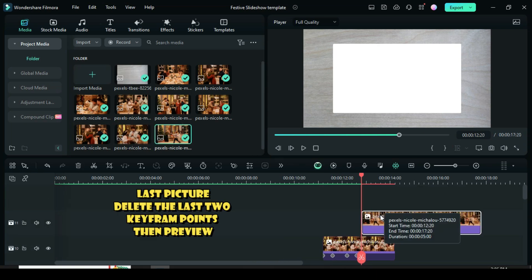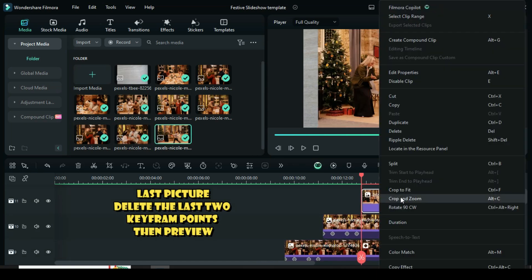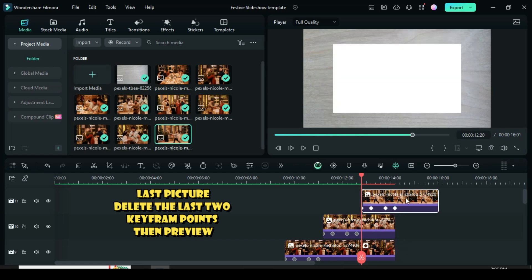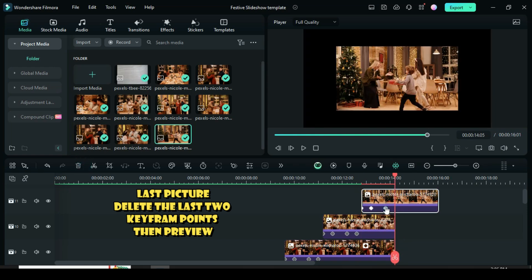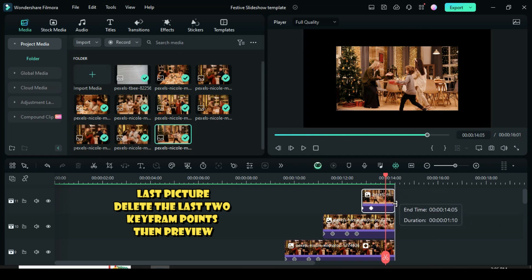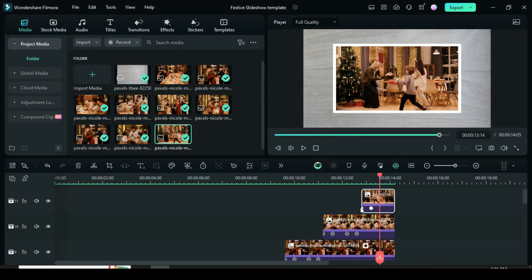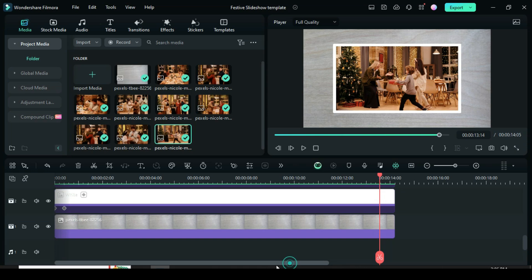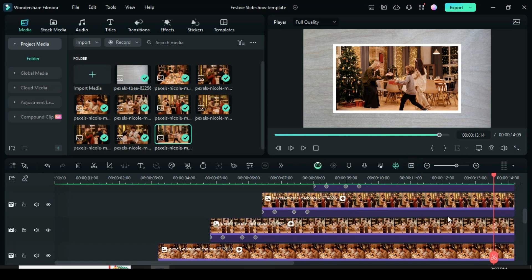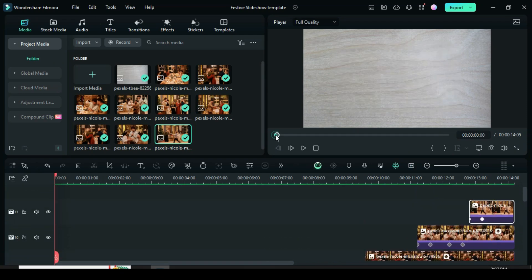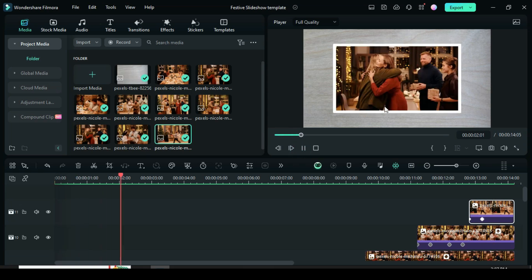For the last picture, after pasting the effect, click the last two keyframe points then delete. Now let's preview, then add some effects later.